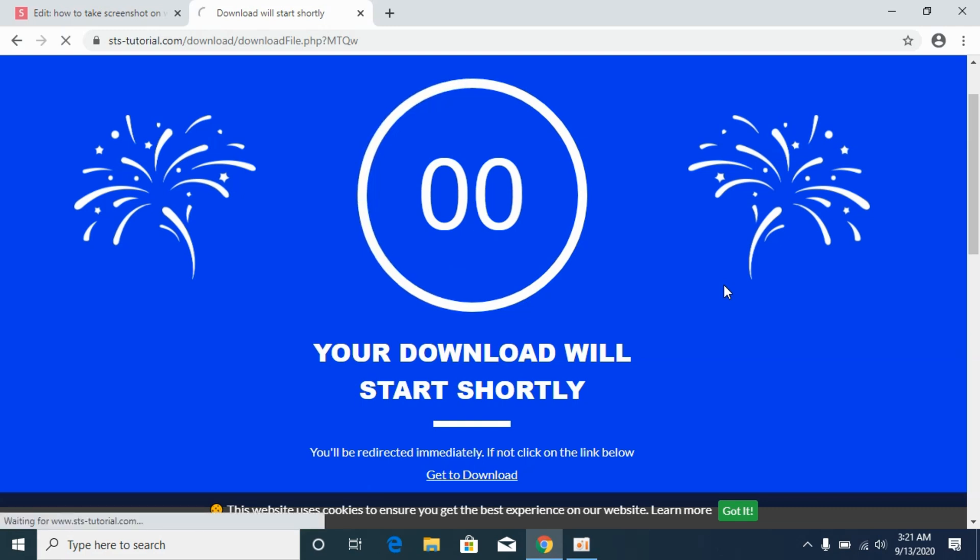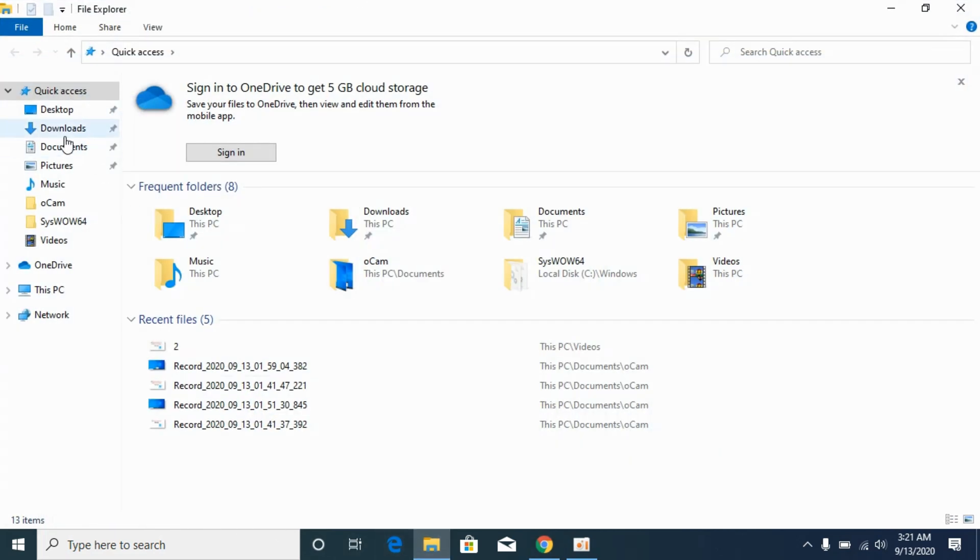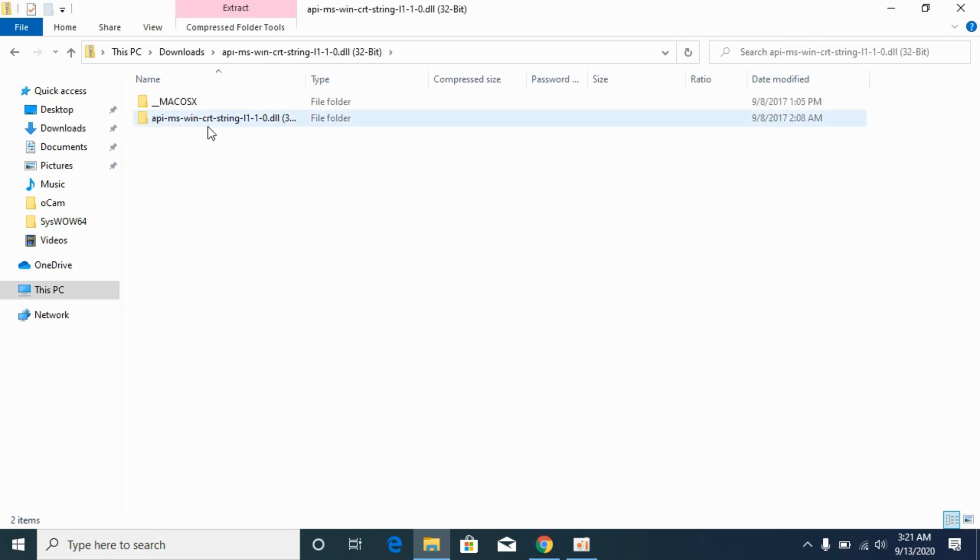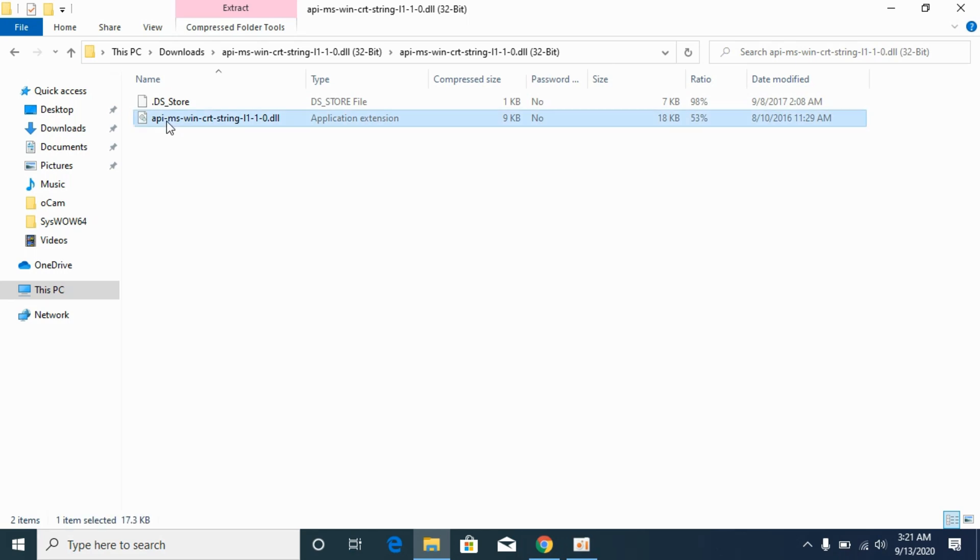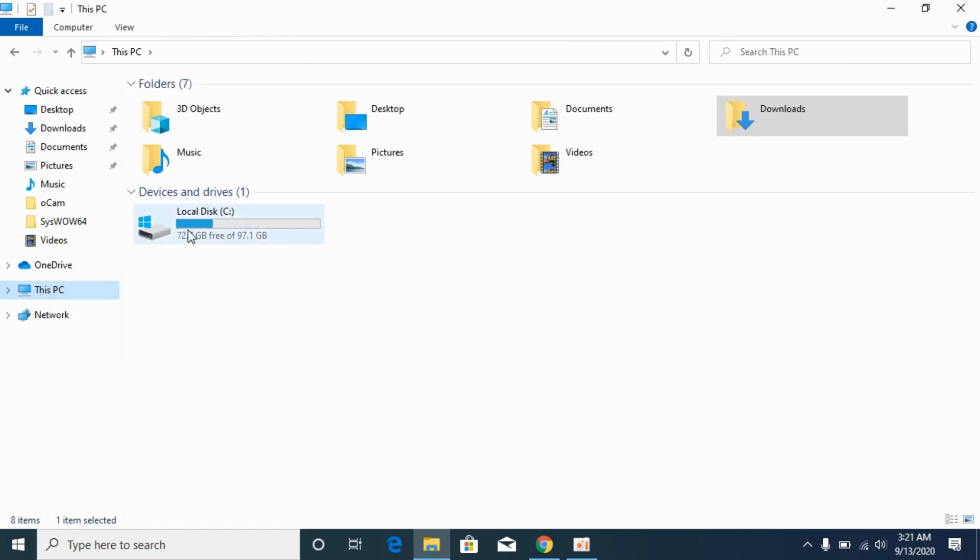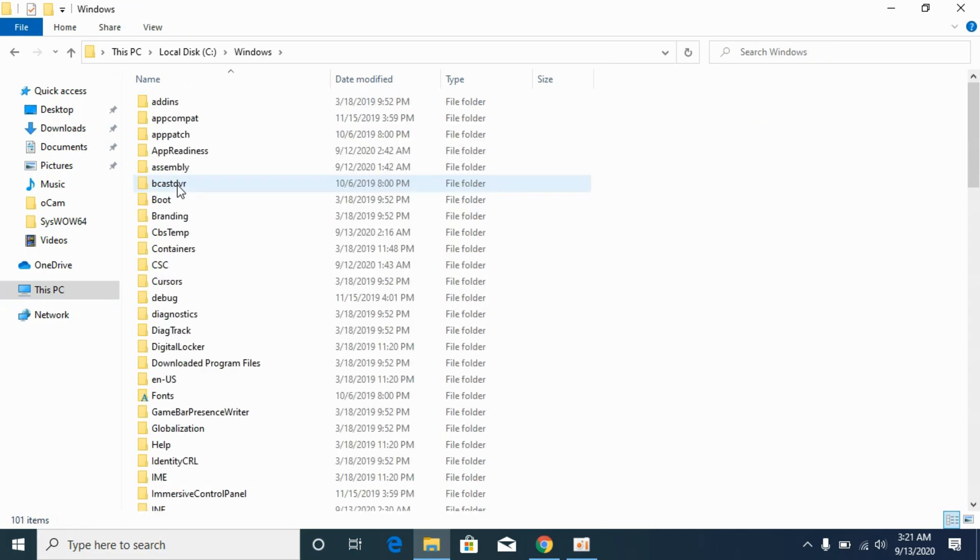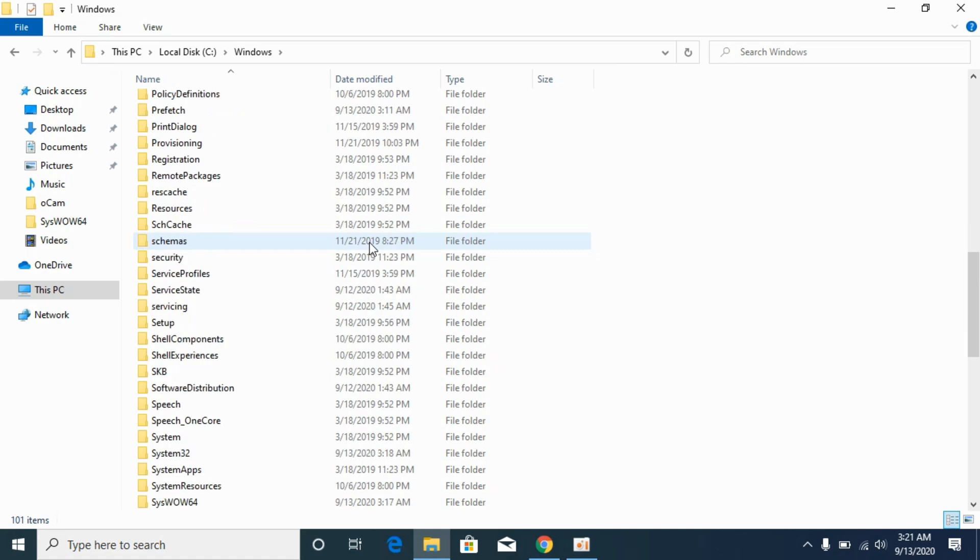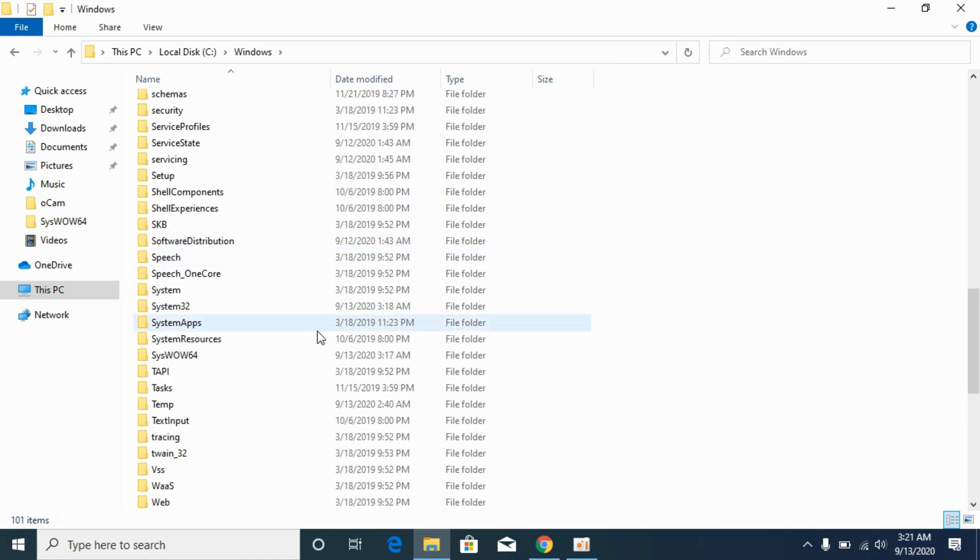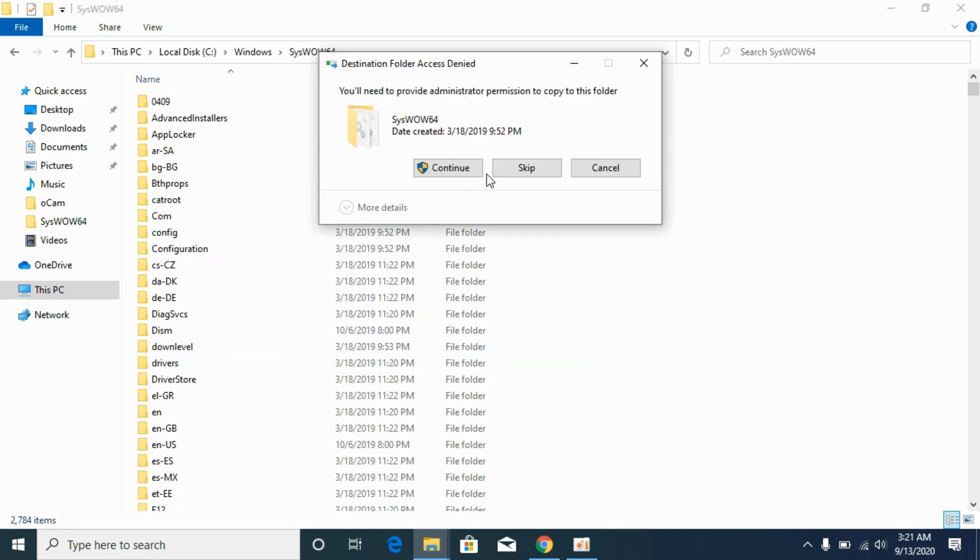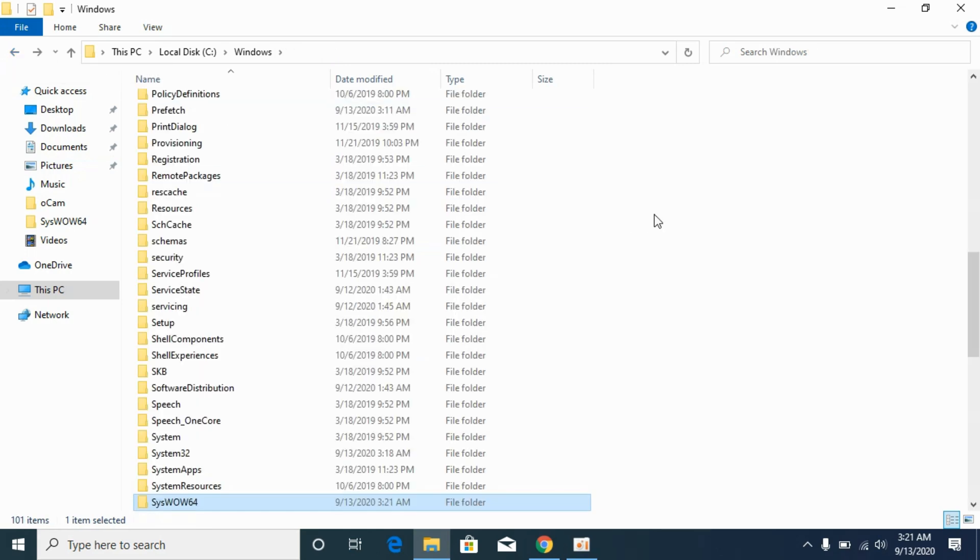Here it has downloaded the 32-bit file. Go to your Downloads, open it, and copy this dll file. Go to This PC, then Local Disk C, then Windows. Now scroll down below and go to syswow64, open it, and paste the dll file here. Click on Continue, and we have solved the problem for 32-bit operating systems.